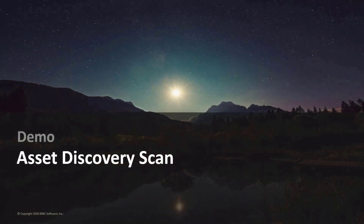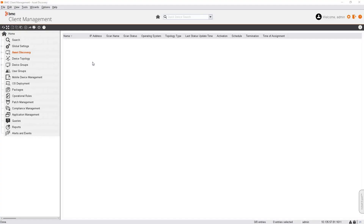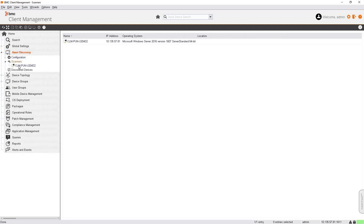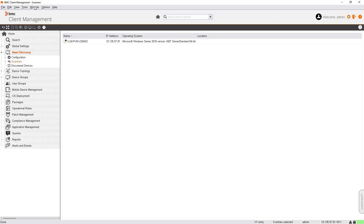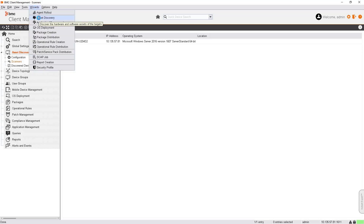Now we'll see the demo for asset discovery scan. For demo purposes, I'm going to perform a scan on a few specific IP addresses. We're going to perform the same scan twice but making some changes to the scan configuration. As we saw in the earlier slides, the first important component is the scanner, and by default the master server is the first scanner device. If you're relatively new to client management, I recommend going through the wizard to configure the asset discovery scan.